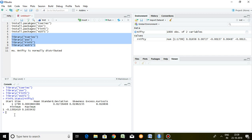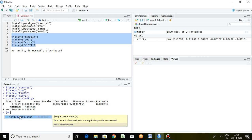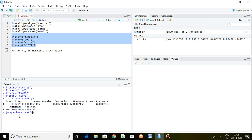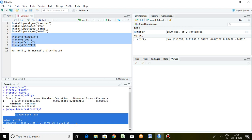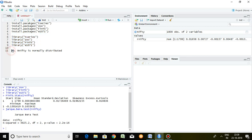The command is jarque.bera.test and the series name, that is Return on Nifty, then Enter. This is the result of the Jarque-Bera test. The null hypothesis for the Jarque-Bera test is that the return is normally distributed. But if you see the p-value, it is less than 0.05 — even less than 1% — so the null hypothesis is rejected. We can conclude that the Return on Nifty series is not normally distributed.